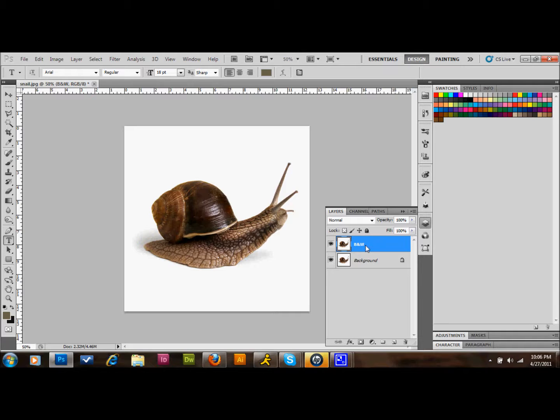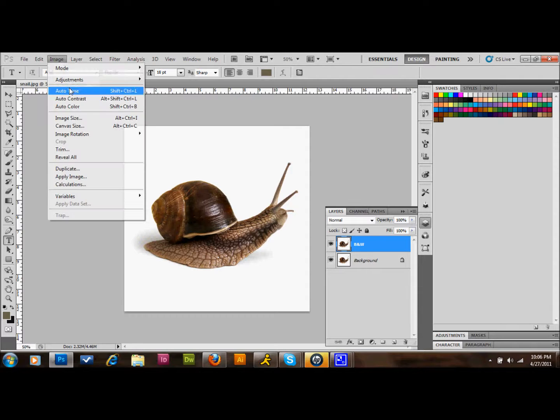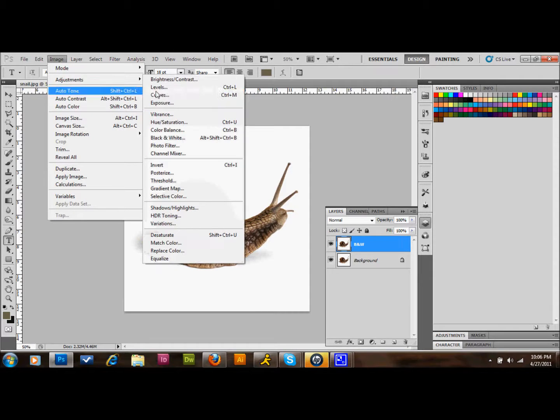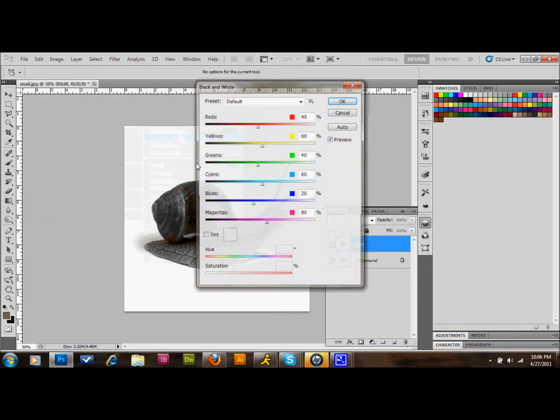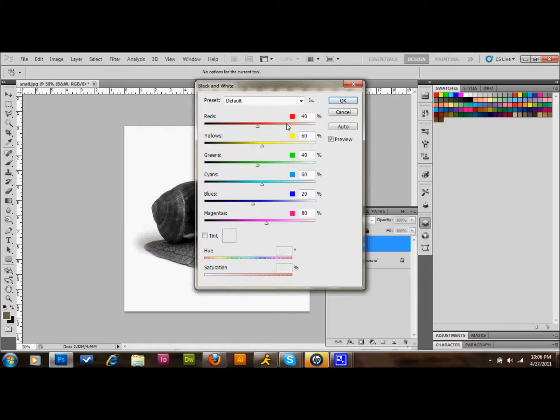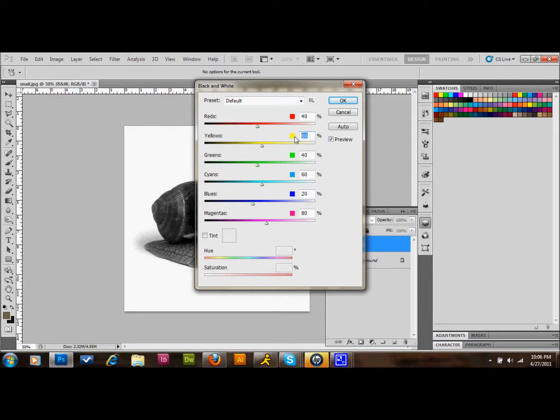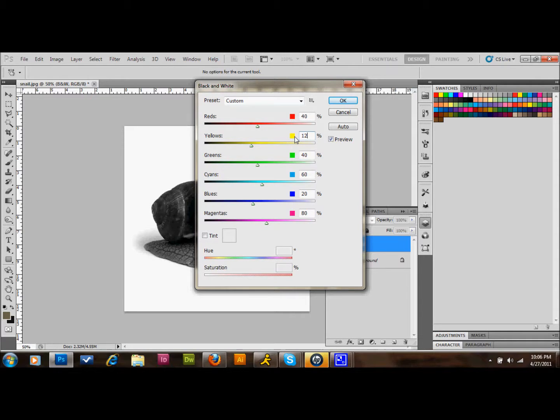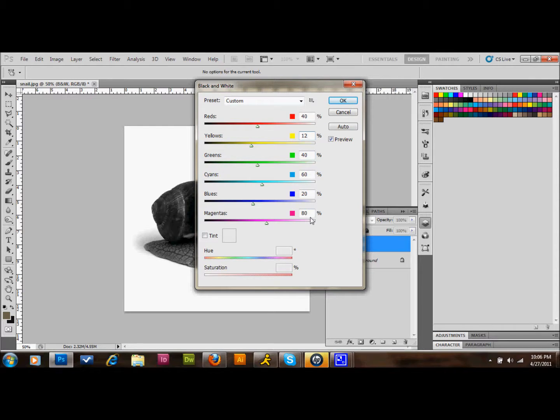We will click on the B and W layer, go up to Image, Adjustments, and down to Black and White. We're then going to set our settings to 40, yellows to 12, greens to 40, cyans to 60, blues to 20, magentas to 80. Then we'll go ahead and press OK.